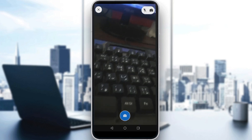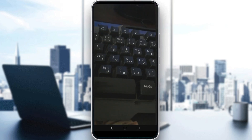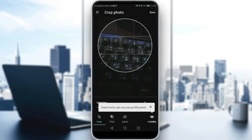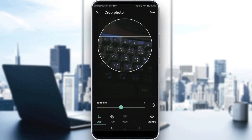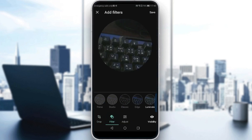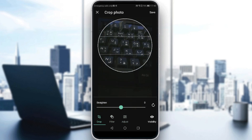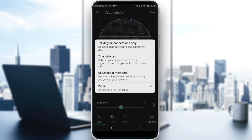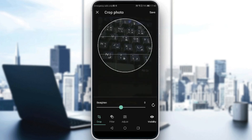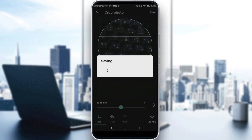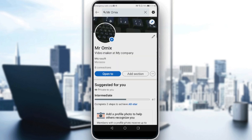You can also add a profile picture — let's take a photo of my keyboard again. Here you can go to filters and change or adjust whatever you want. If you click on 'Visibility,' you can change who can see it. Then click 'Save'.